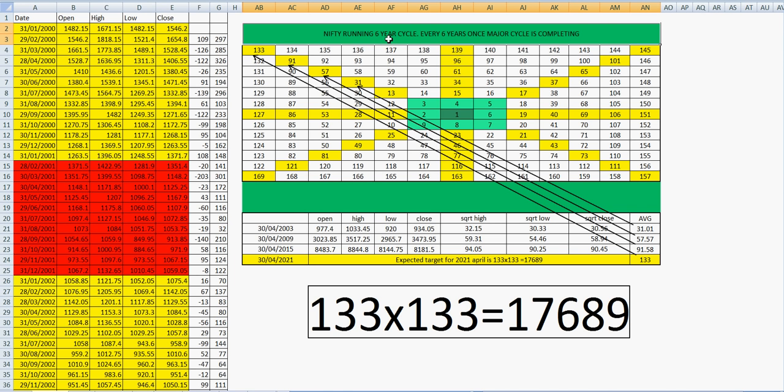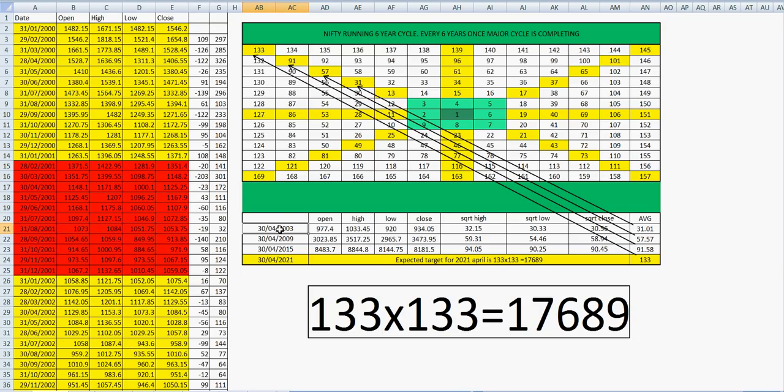Here NIFTY running six year cycle. Every six years once major cycle is completing. Why six? NIFTY means Jupiter. Jupiter will take 12 years to complete one rotation, so six years of a cycle, that is 180 degree movement.